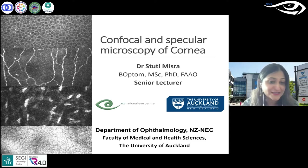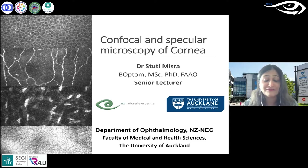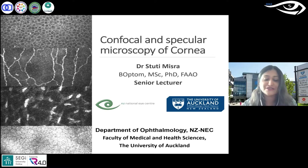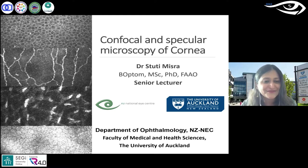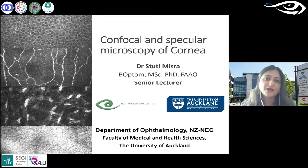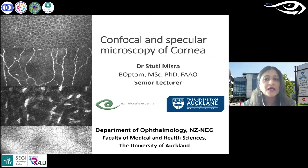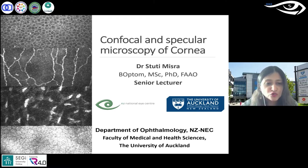Auckland, New Zealand has been in lockdown for four months, which ended just two days ago. So one of the days I thought, why not give another lecture? Confocal and specular microscopy is becoming quite a common tool in clinical settings, so I thought it's an apt time to do that.